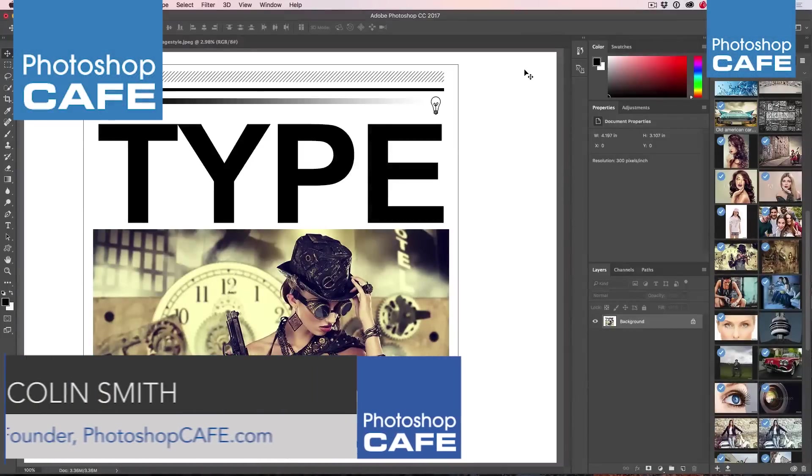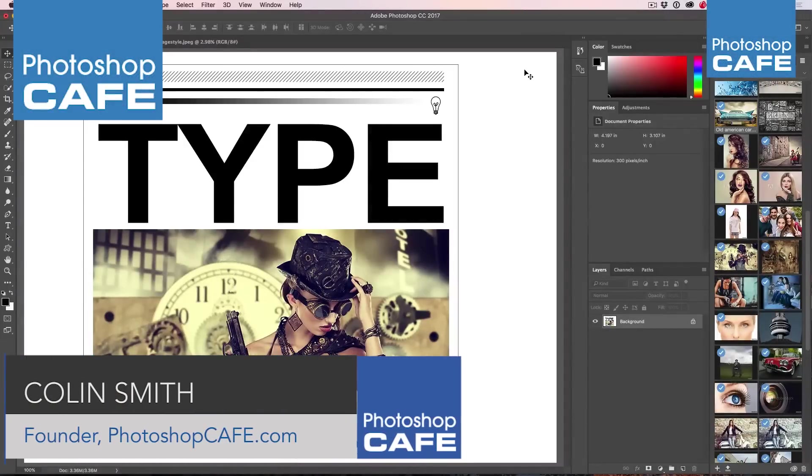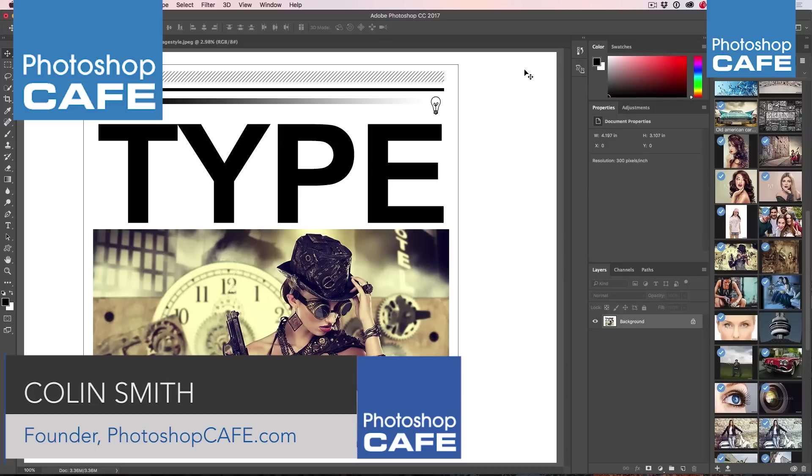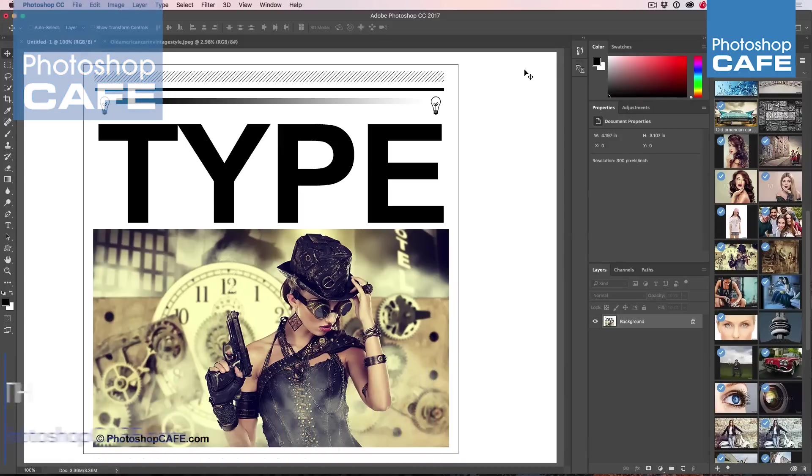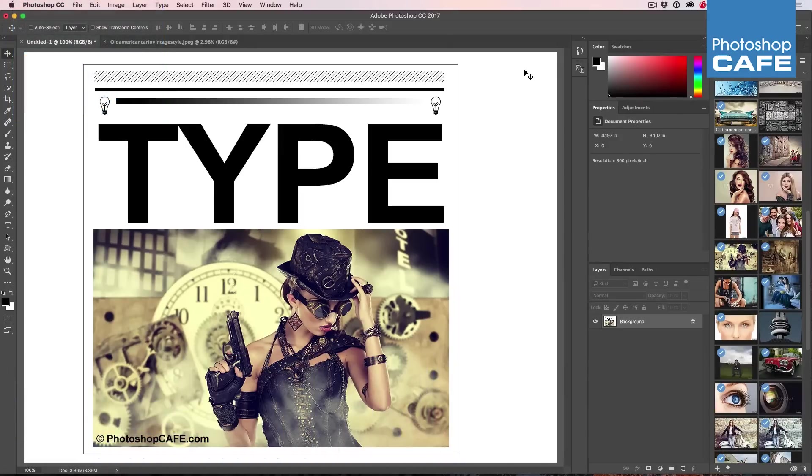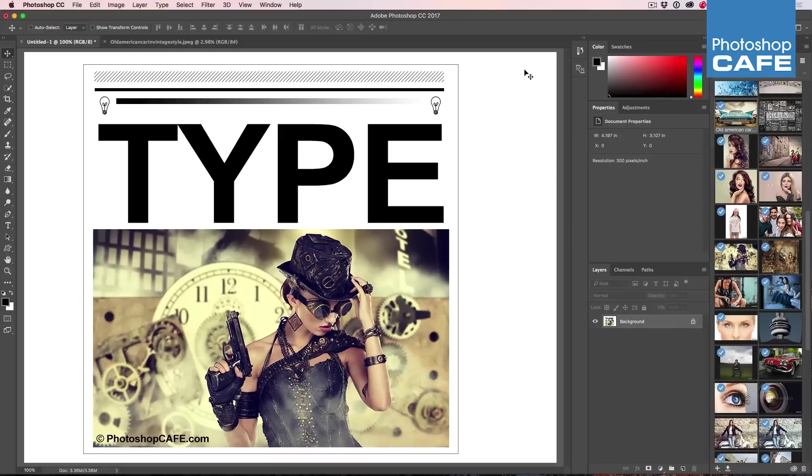Hey, Cafe Crew! It's Colin Smith here from Photoshop Cafe, and today I'm going to address something really simple: how to resize images in Photoshop. But I'm going to show you there's different ways of resizing images to get different results depending on what kind of image you're trying to resize.